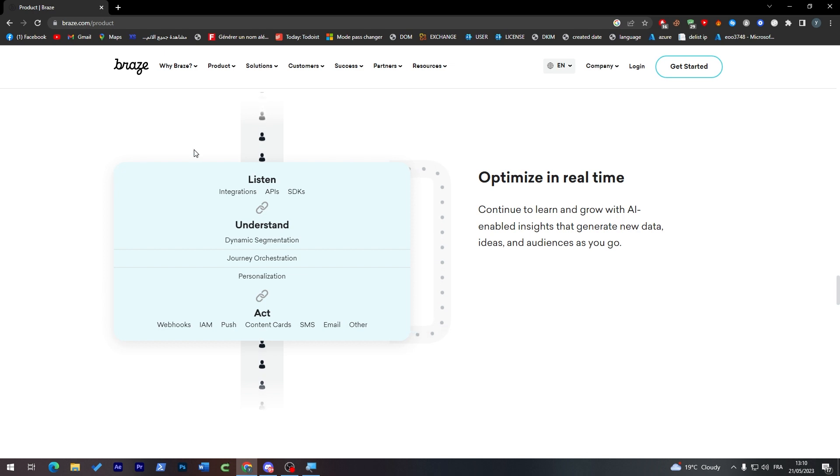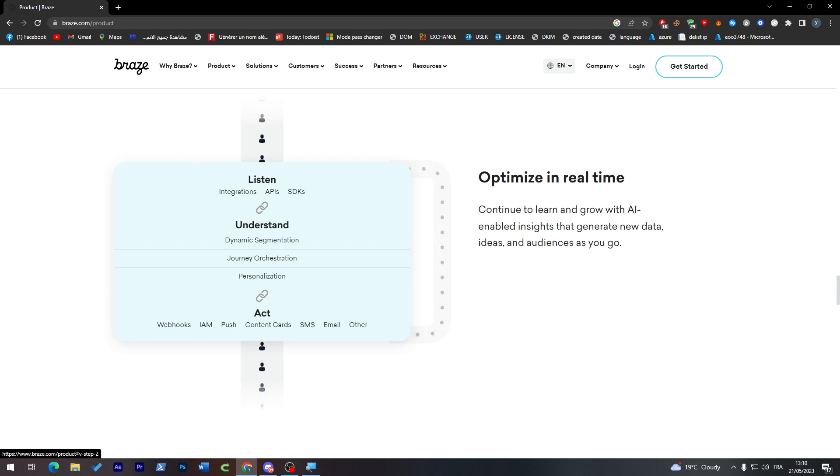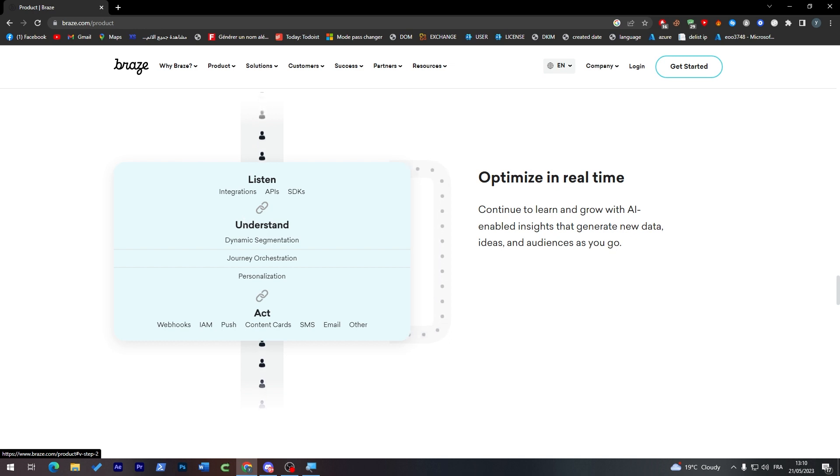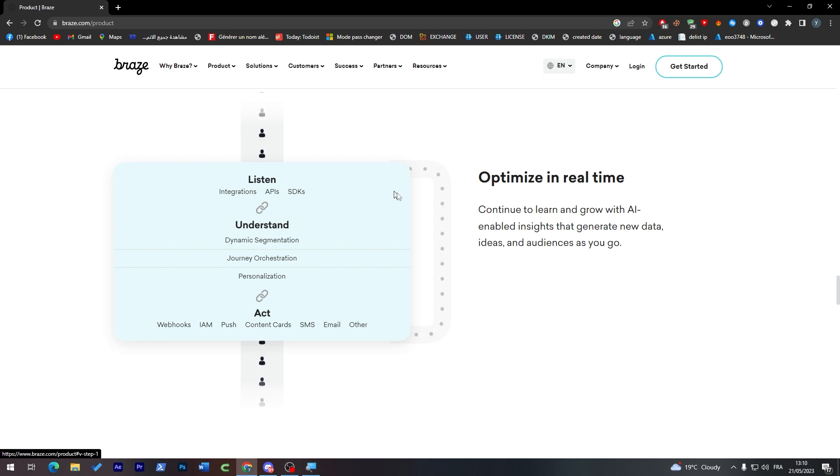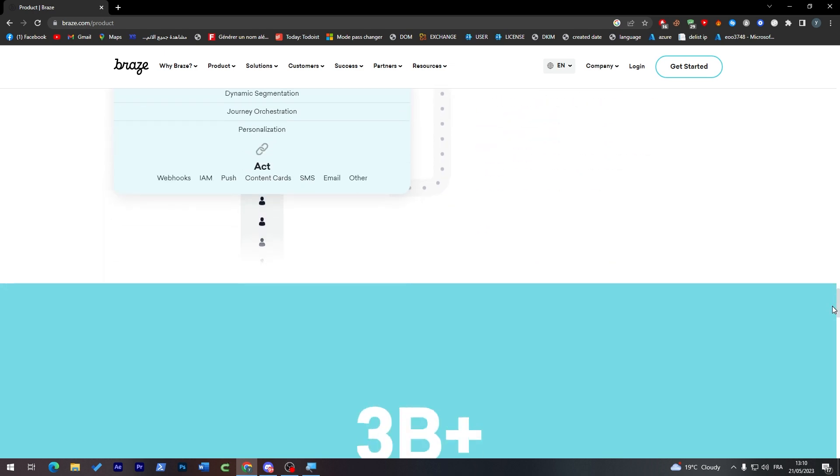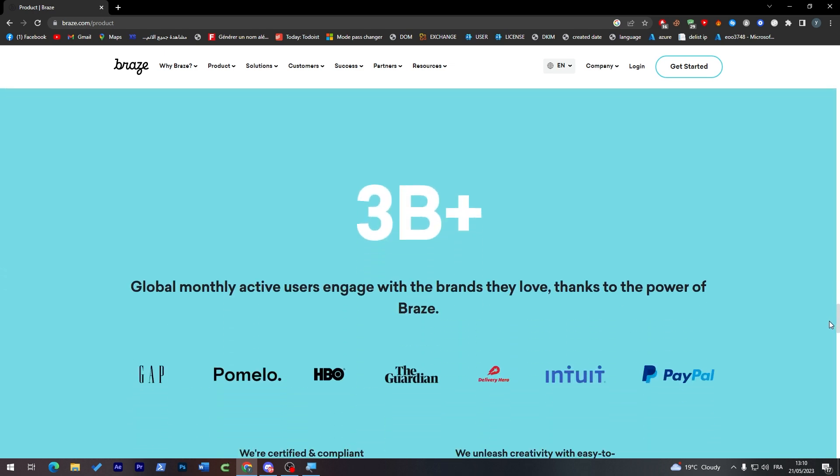And finally, they're optimized in real time. Continue to learn and grow with AI-enabled insights that generate new data, ideas, and audiences as you go. So it is always updating itself and upgrading itself. And it has more than 3 billion monthly active users.